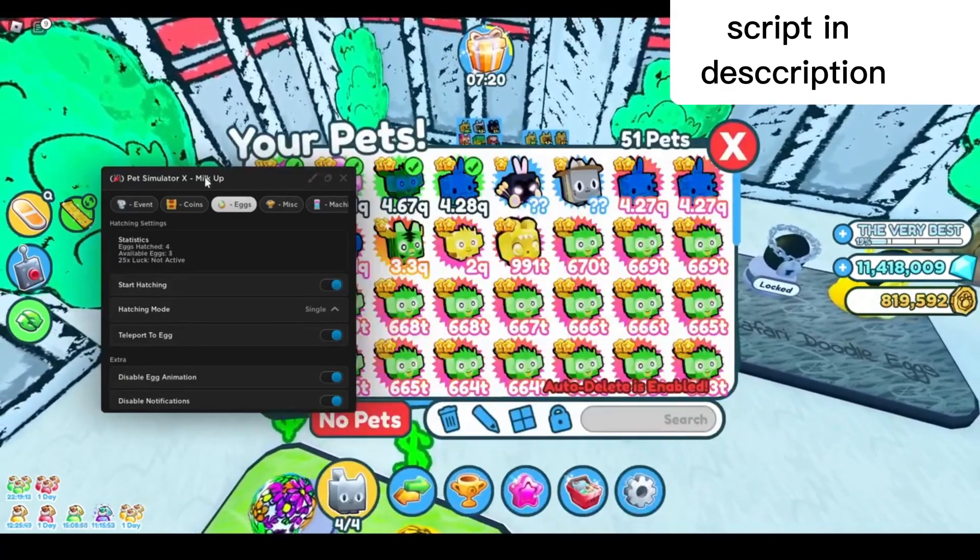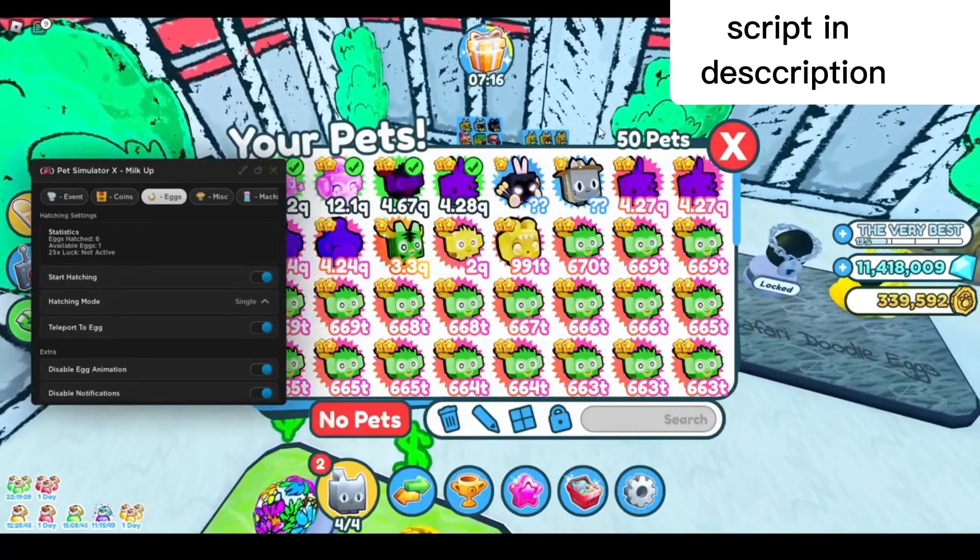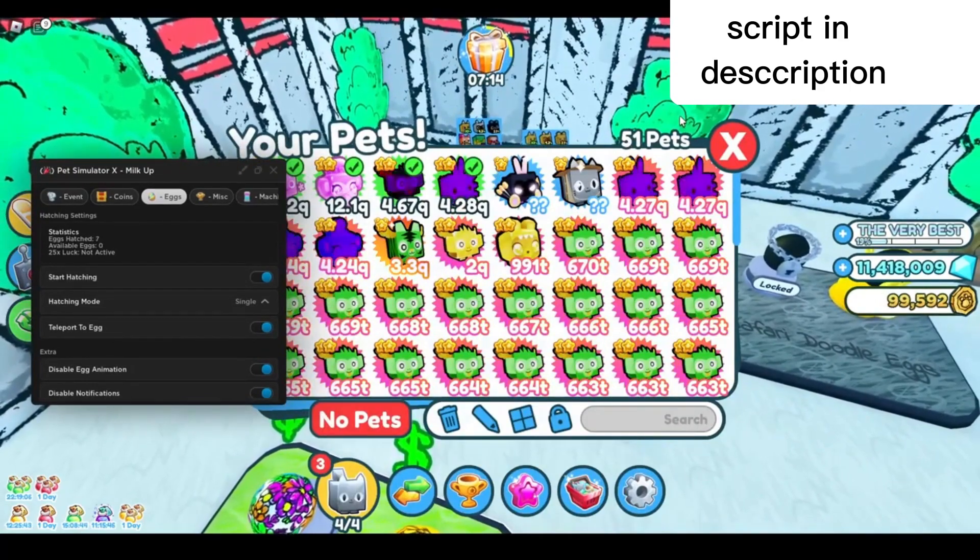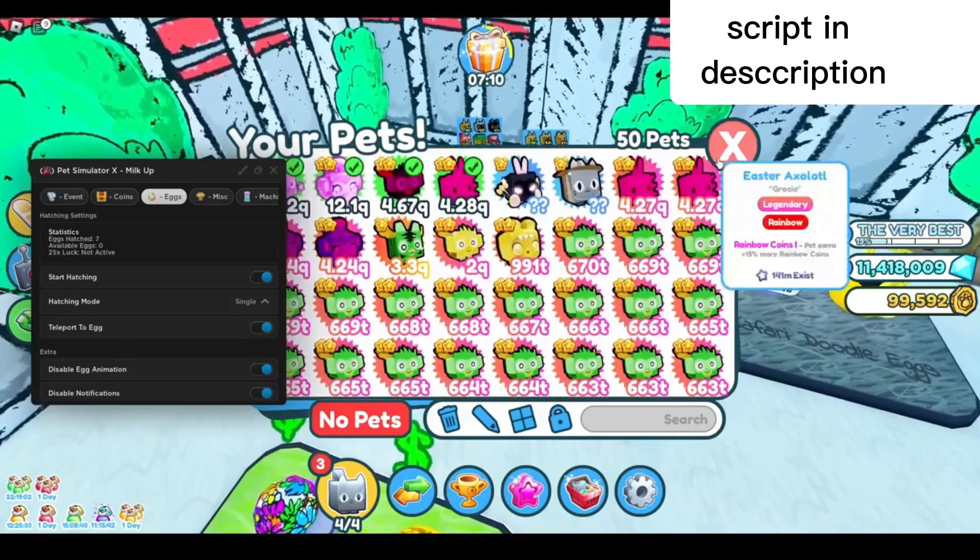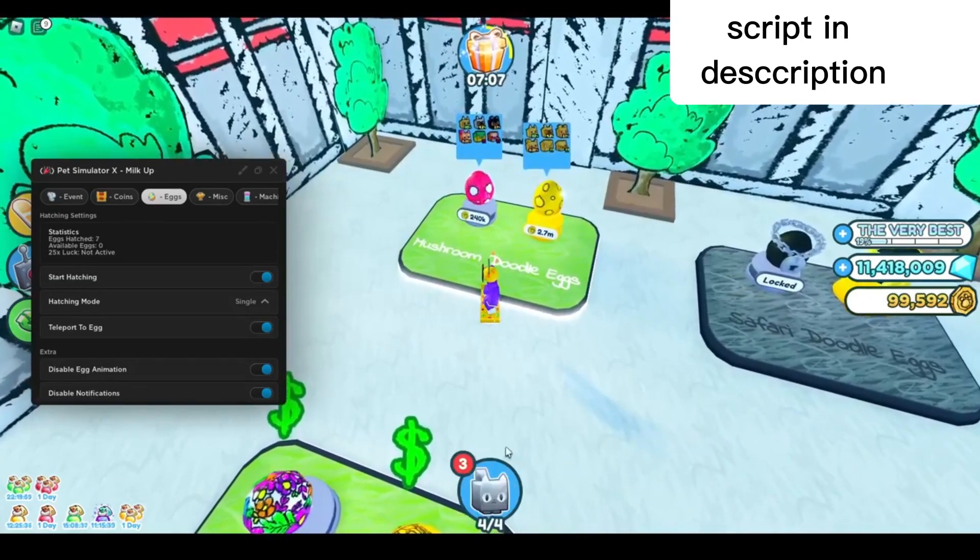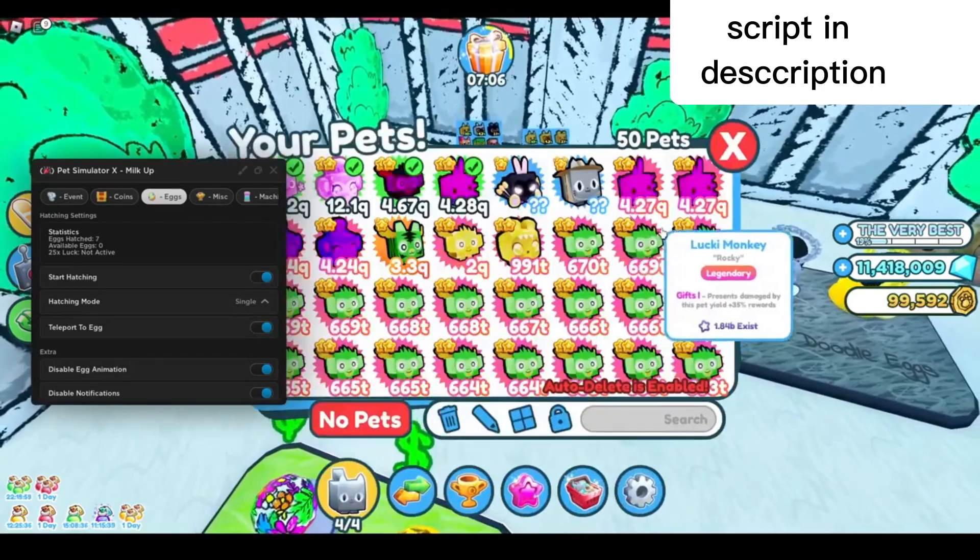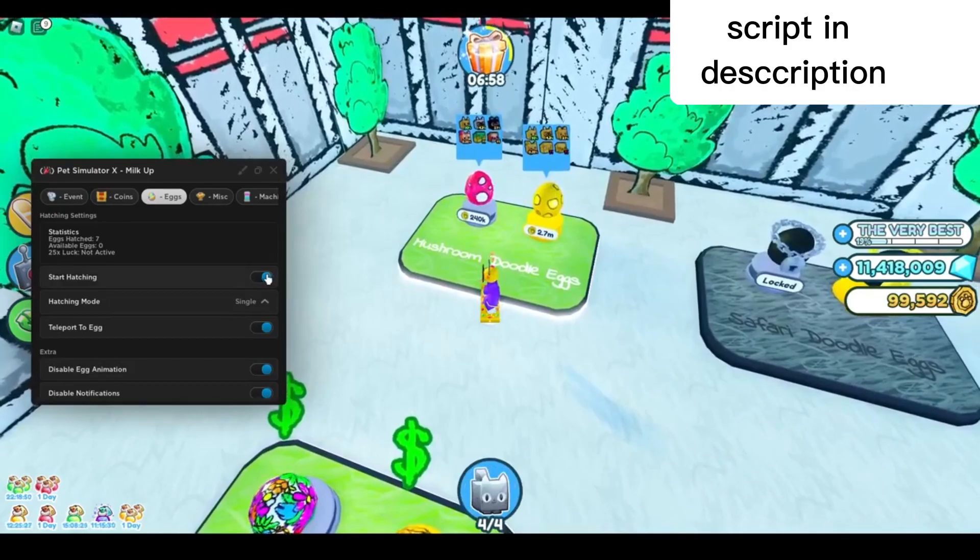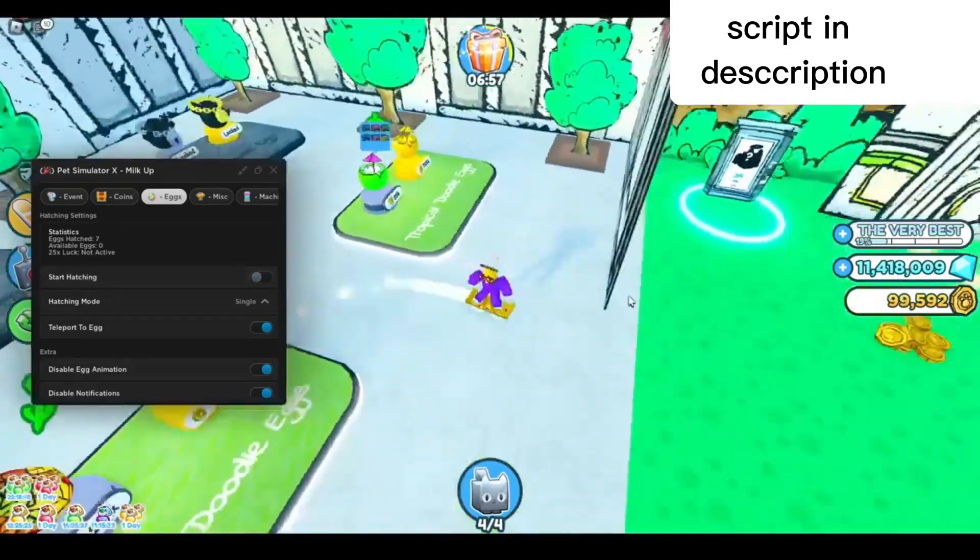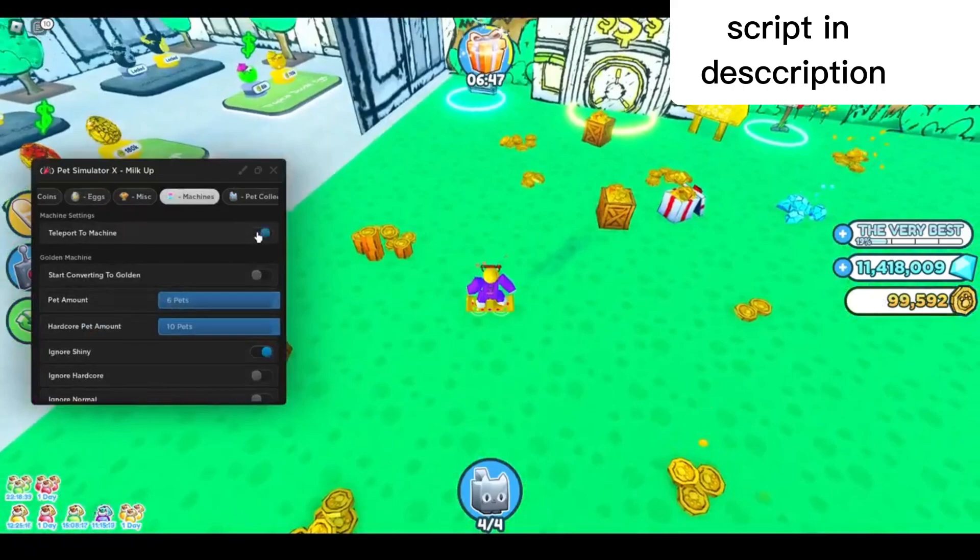You'll see the pet count start to increase as you open the eggs, so you know you're getting the pets you want. You can also open your inventory to see your pet count increasing. I have it set to auto-delete the basic pets so it's not gonna increase a lot. Just ran out of coins just like that.